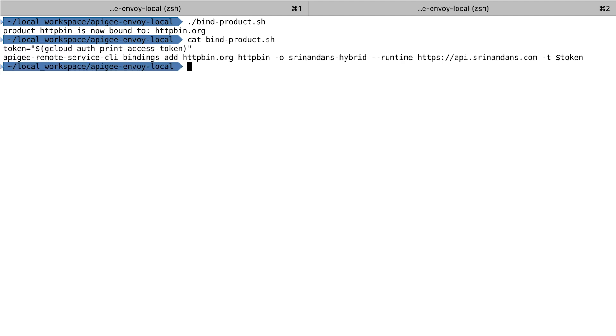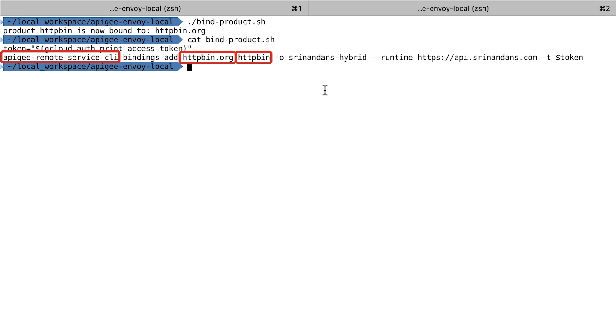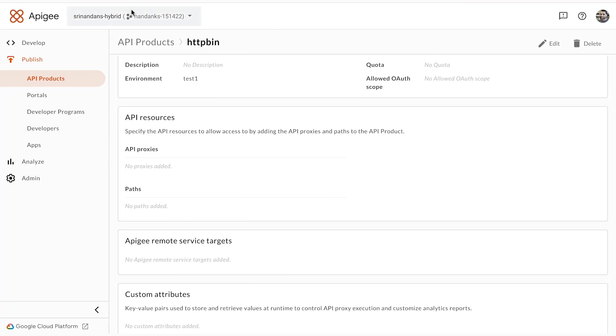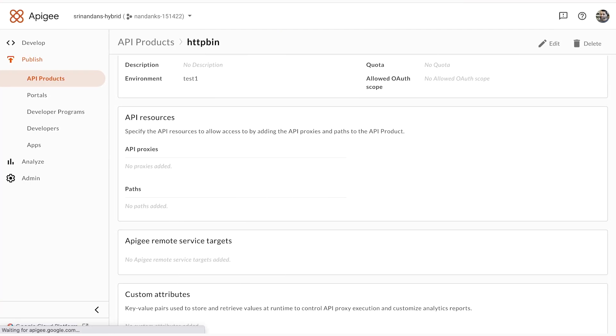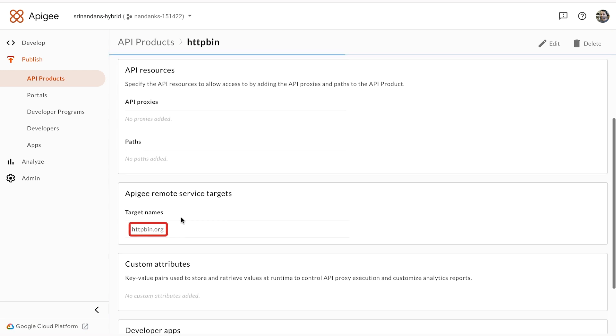With this command I've just entered, we have provided a CLI which allows you to add the endpoint HTTPbin.org to the product HTTPbin. When I refresh my page, you'll see the endpoint is bound to the API product HTTPbin.